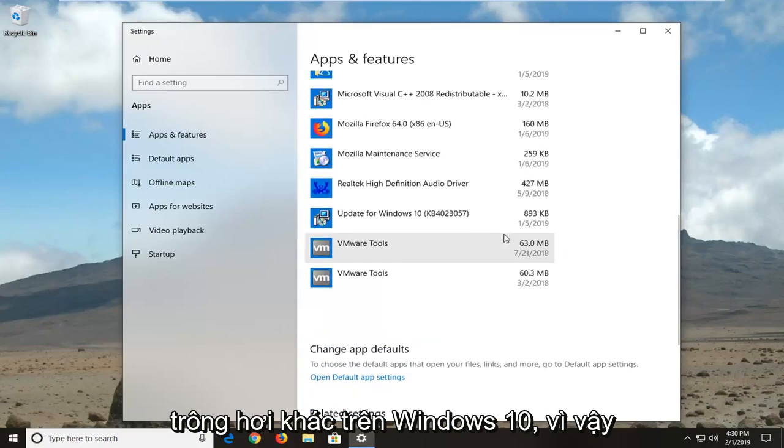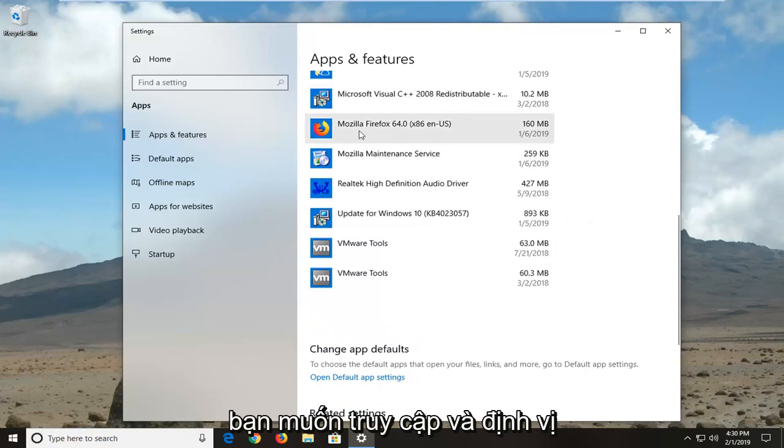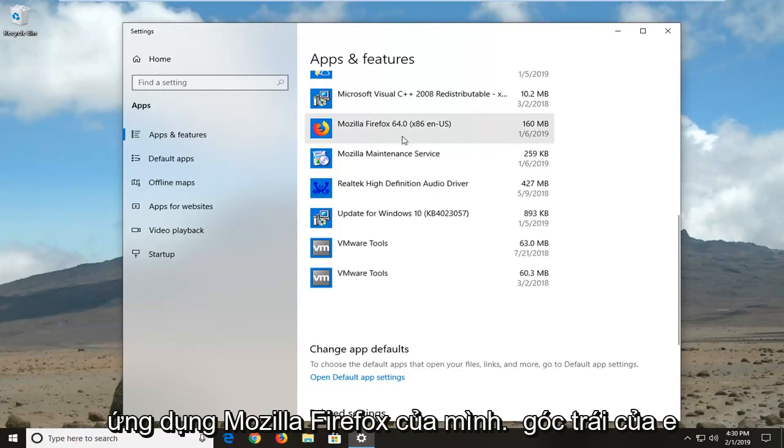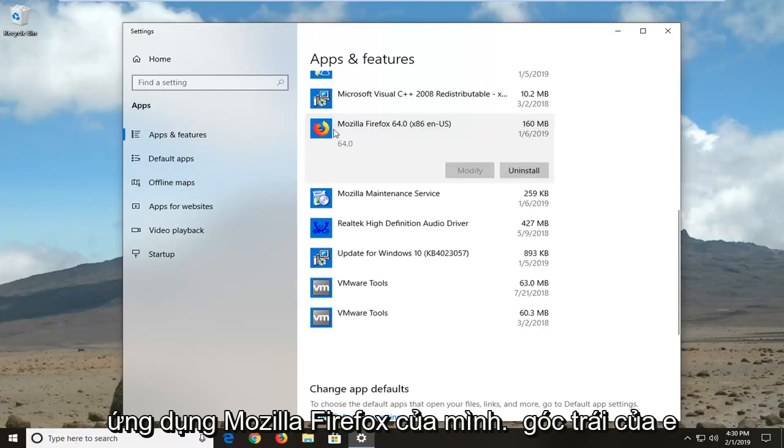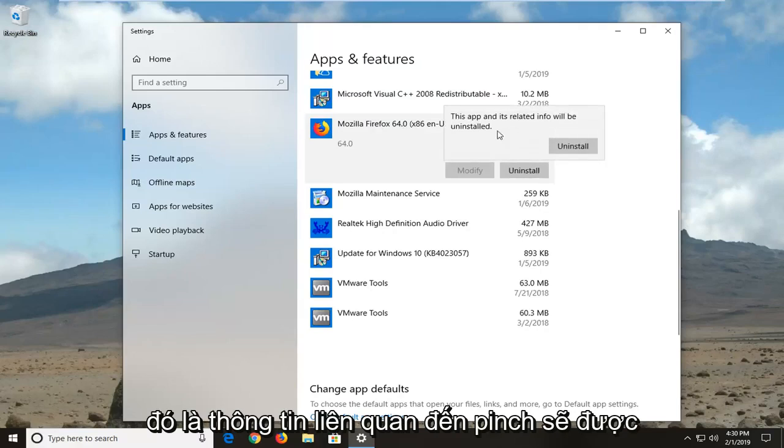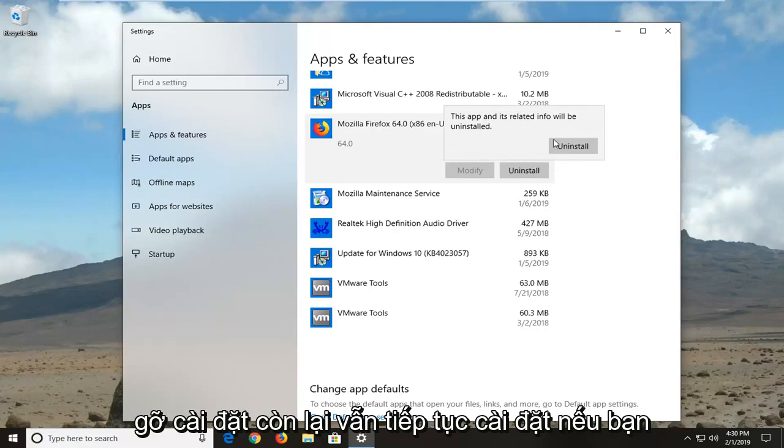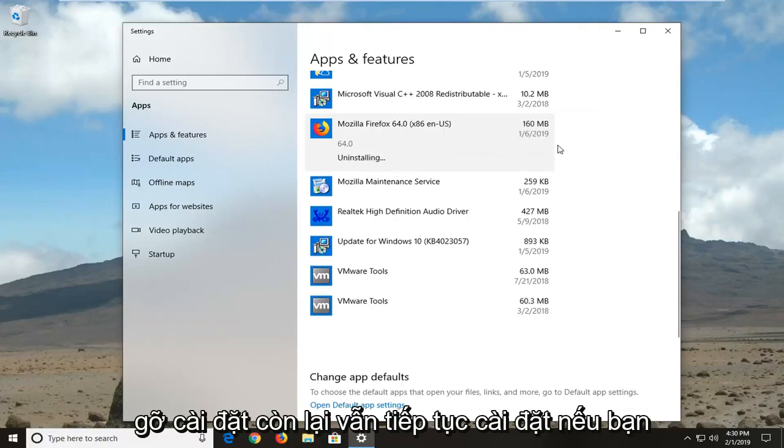So it might look a little different on Windows 10, so you want to go and locate the Mozilla Firefox application here, left click it one time, and then left click uninstall. You should see this app and its related info will be uninstalled, left click uninstall.